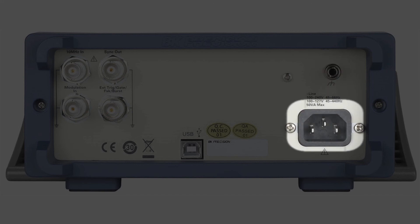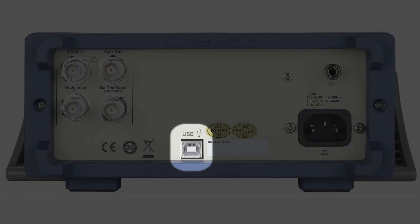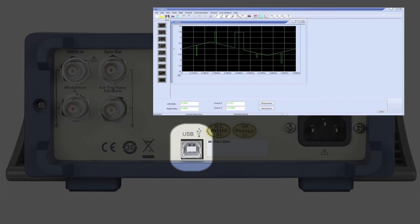The rear panel also includes the universal AC mains input and the USB interface allowing PC interface with the free waveform editing software.